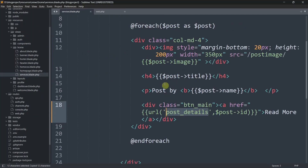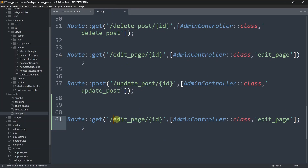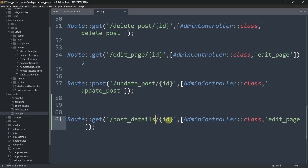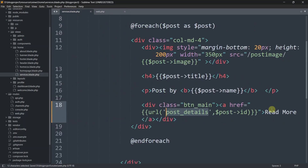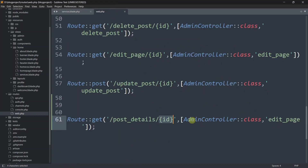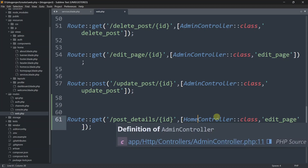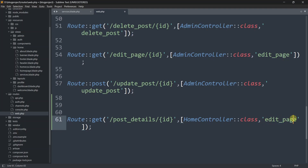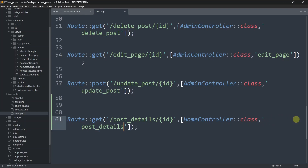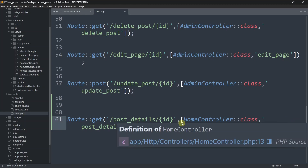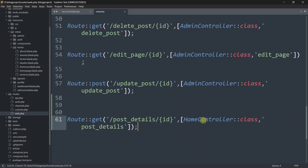We'll return view with the blade file in the home folder - so home.post_details. Let's copy that name. We also need the ID here since we are sending it. We'll use the HomeController, not admin controller, and the function name will be post_details. Let's save this.